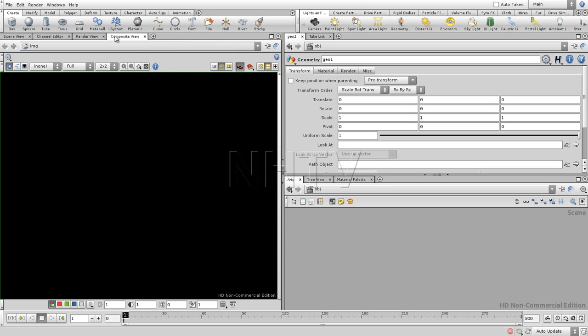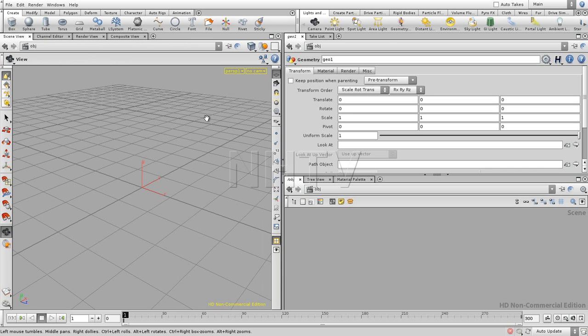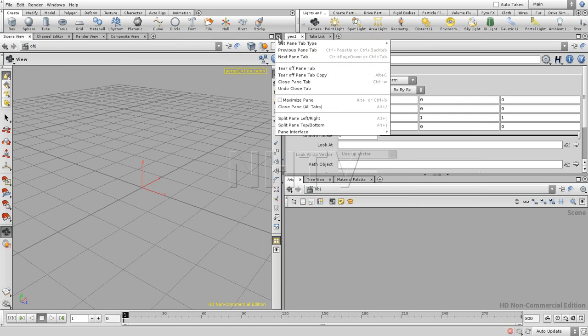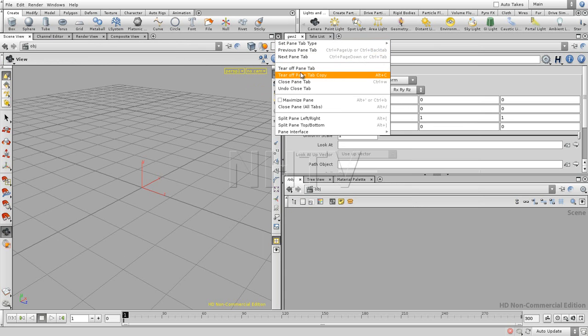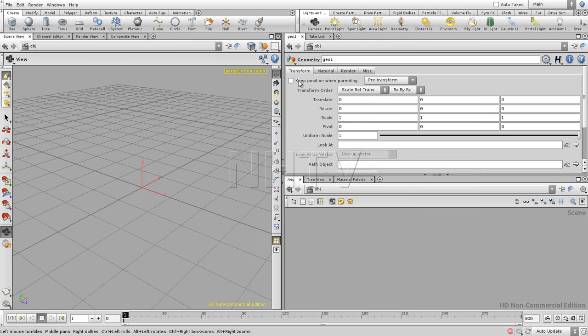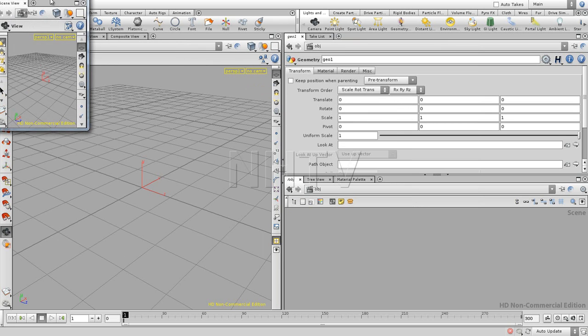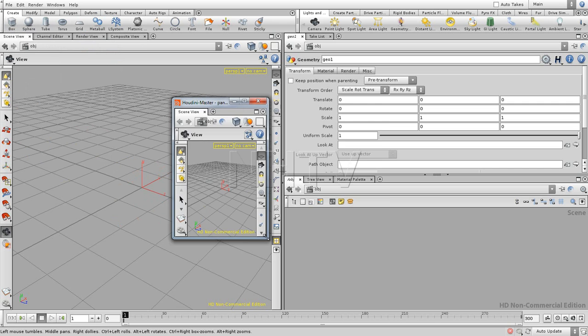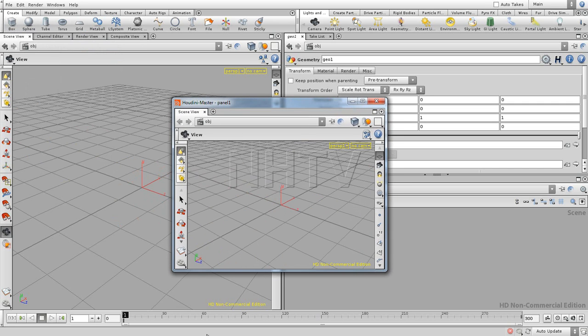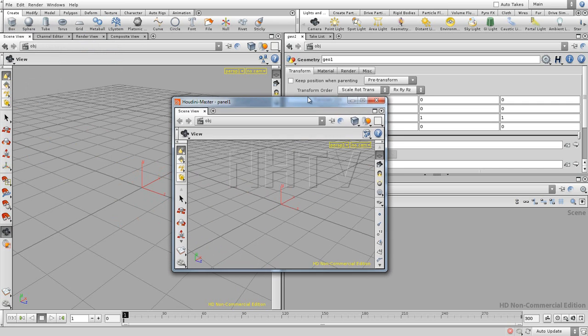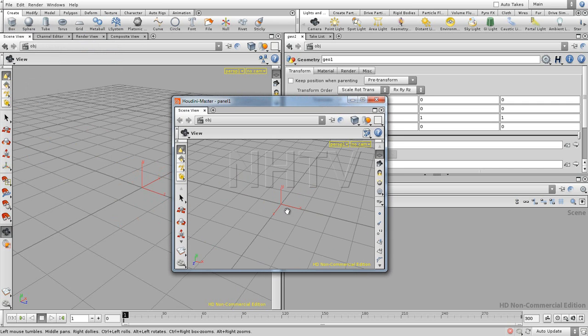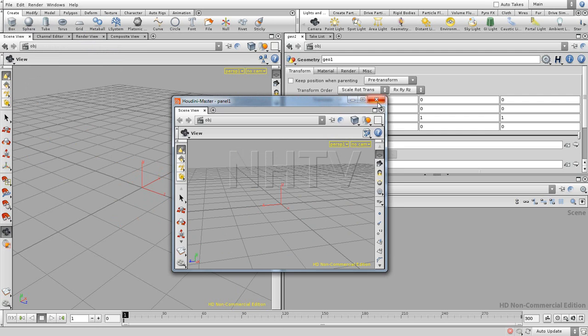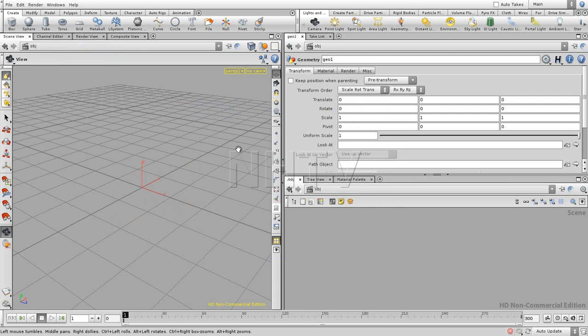The cross you can use to remove it. You have over here the possibility to collapse the whole view together. You can tear off a pane tab, making a tear-off pane tab copy, which you see like a new viewport that you can use to rotate in different view.